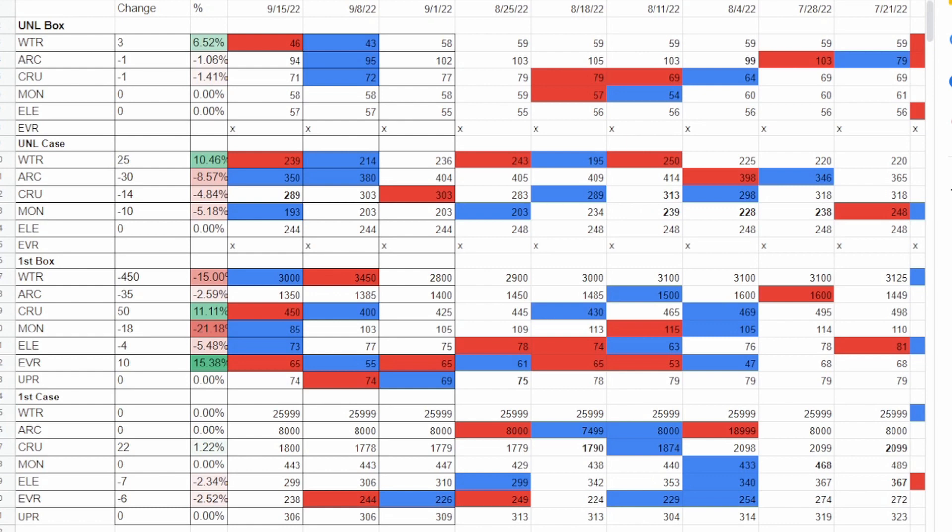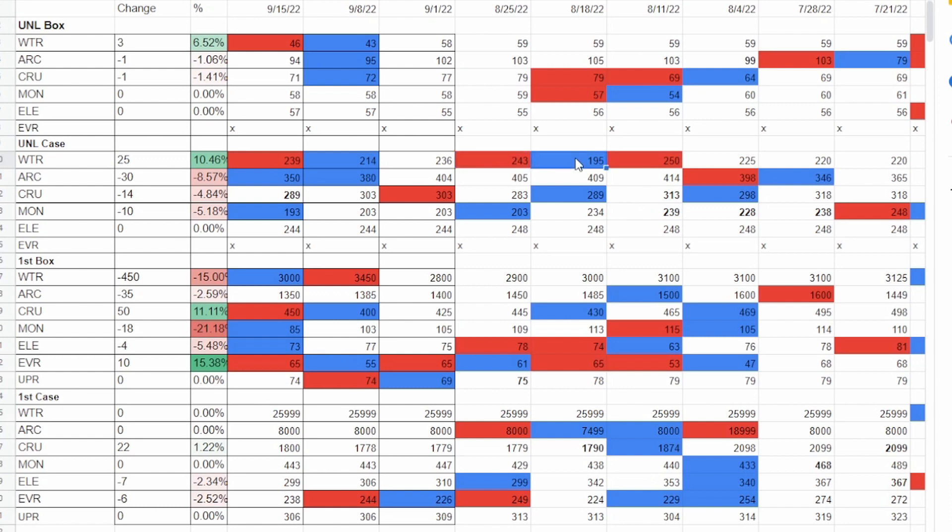WTR unlimited boxes have jumped up 6.5%, 46 a box, still super cheap considering it's a box, but it is unlimited. WTR cases jumped up 10.5%. It would be interesting to see how this chart looks between the two, but it's at 239, kind of retracing back to where it's been. If you look at these historic prices, 195, was it really that low at one point? That's crazy. We'll look at what that looks like on the chart, but it does look like it's just bouncing back to where it had been before, a little bit higher actually.